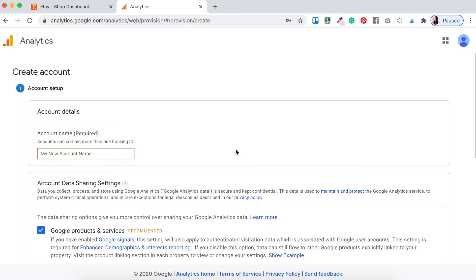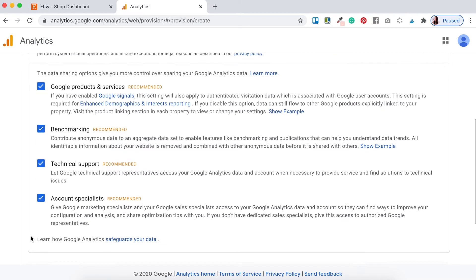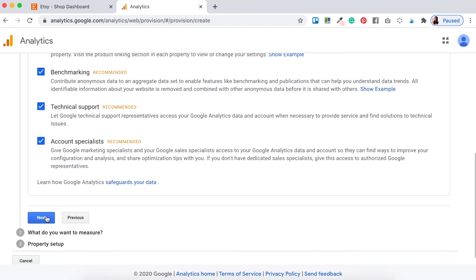It's going to ask you what you want to name your account. For me I'm just going to name it the same as my Etsy shop — the Makers Branding Shop. Make sure that all of the checkboxes are ticked, otherwise you can't open your Google Analytics account, but I'd recommend reading over all that information to make sure you agree. Then scroll down and click the Next button.